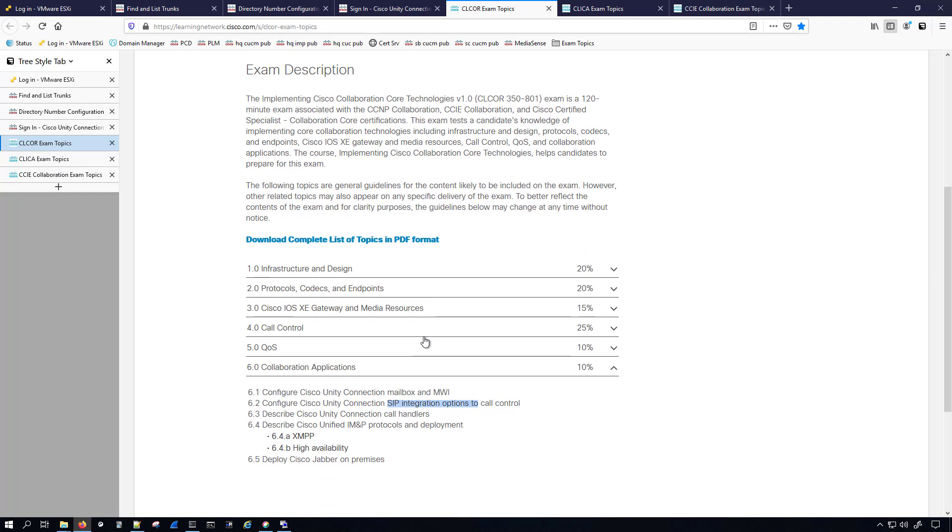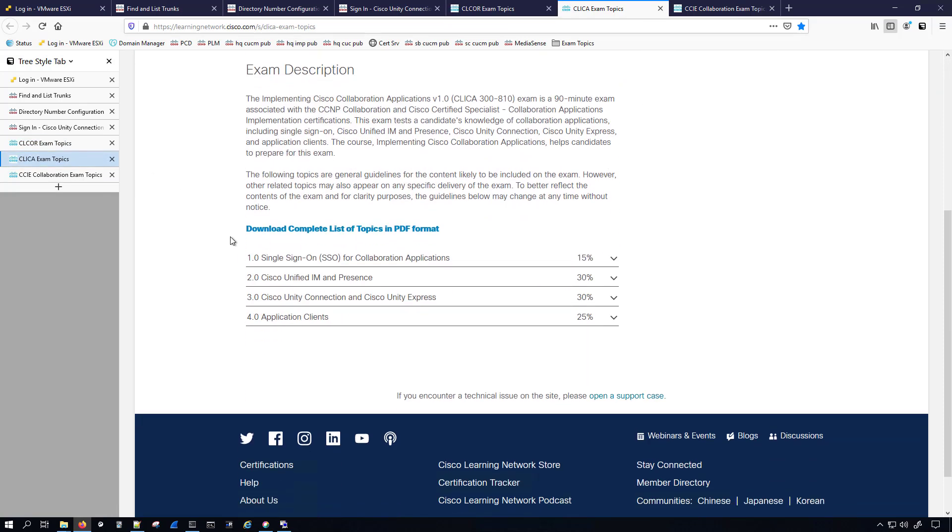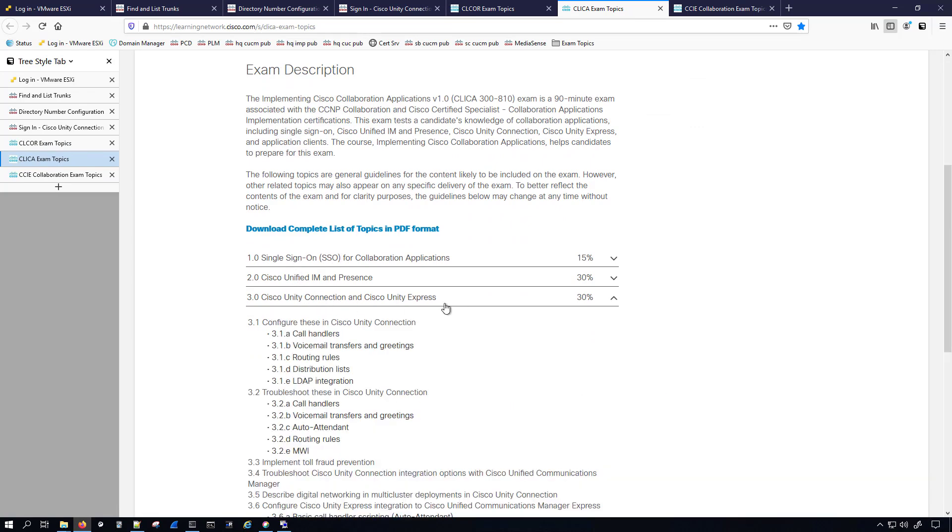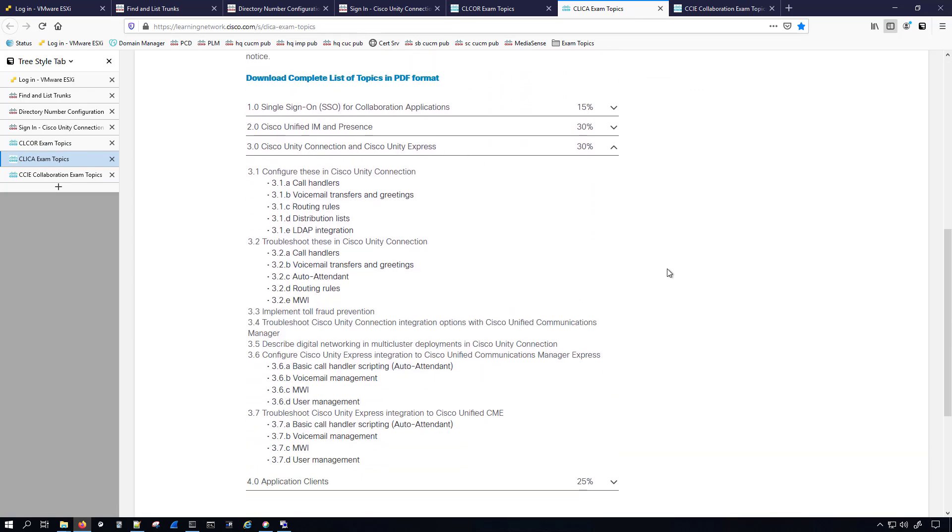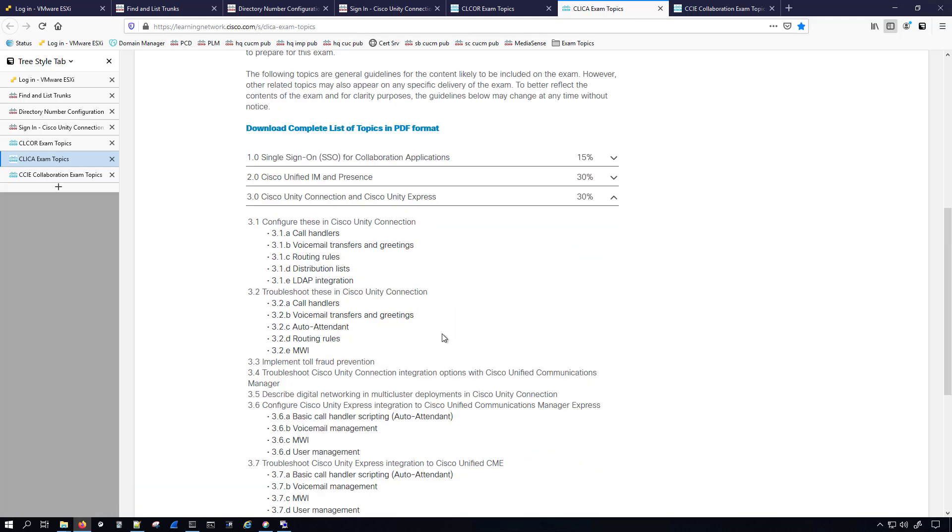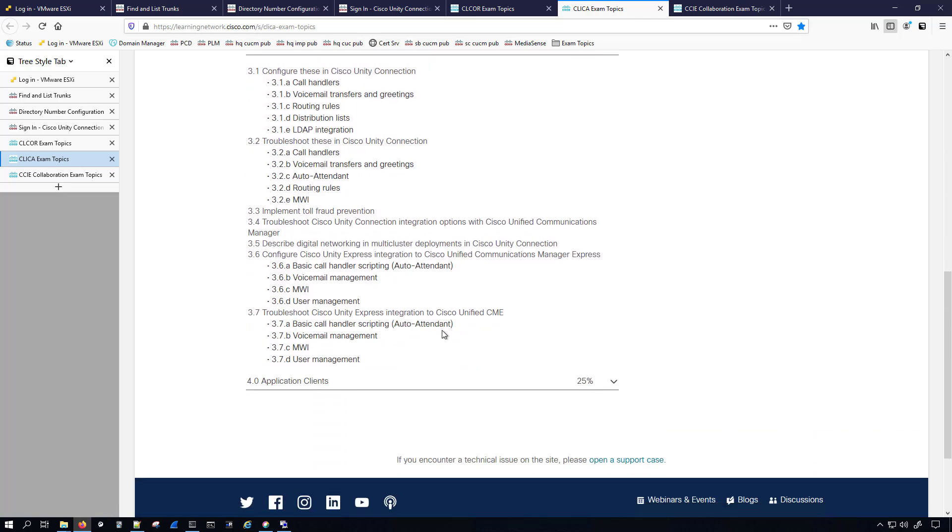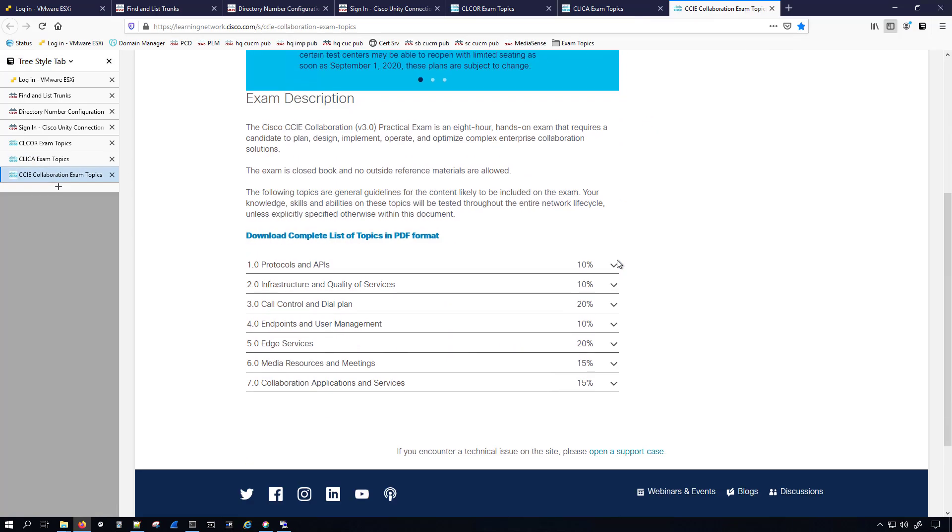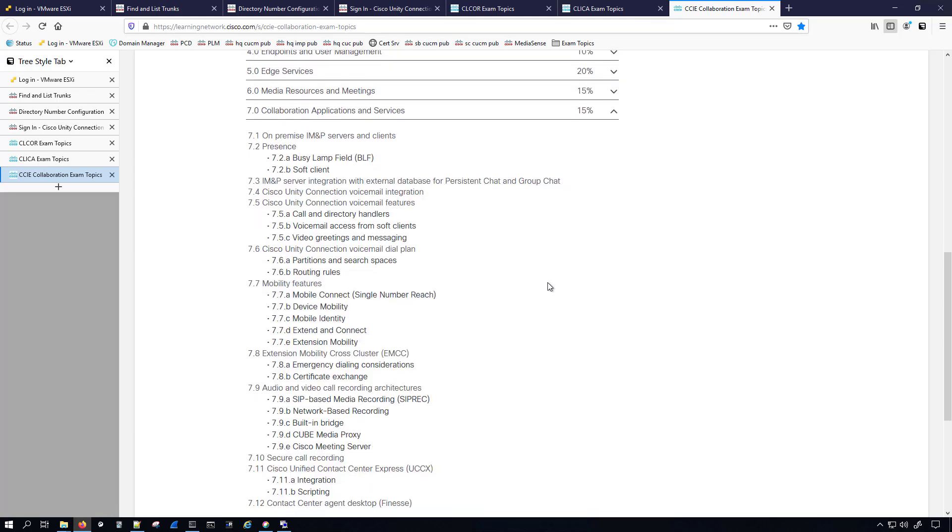We also have, I think somewhere, some SIP trunking. I know on the advanced call control and mobility, SIP trunking is an exam topic, so technically we're going to be touching on some of that exam as well. Here for CLICA we will have Unity Connection right here and we have some MWI stuff in here.